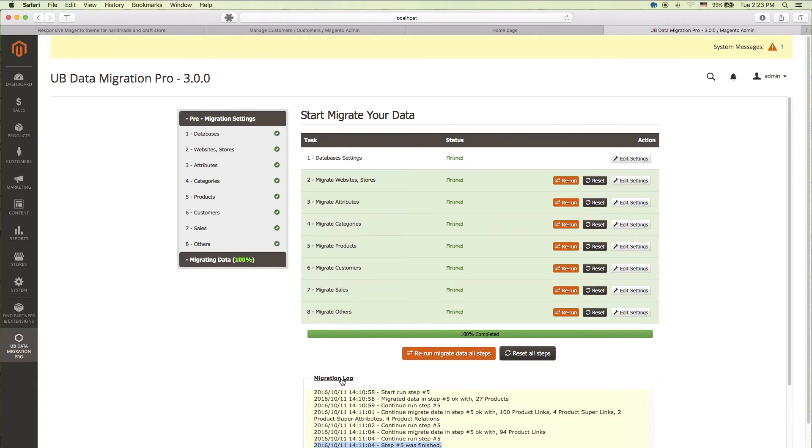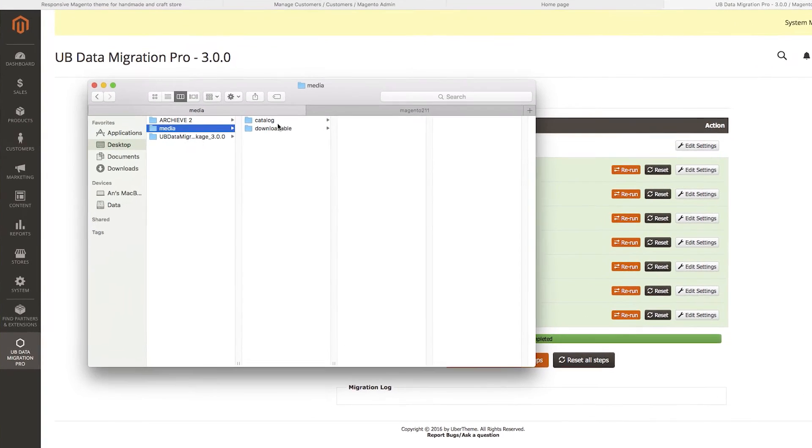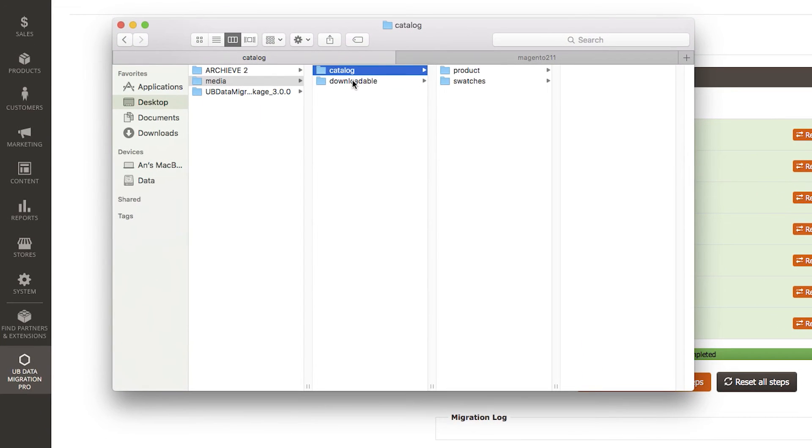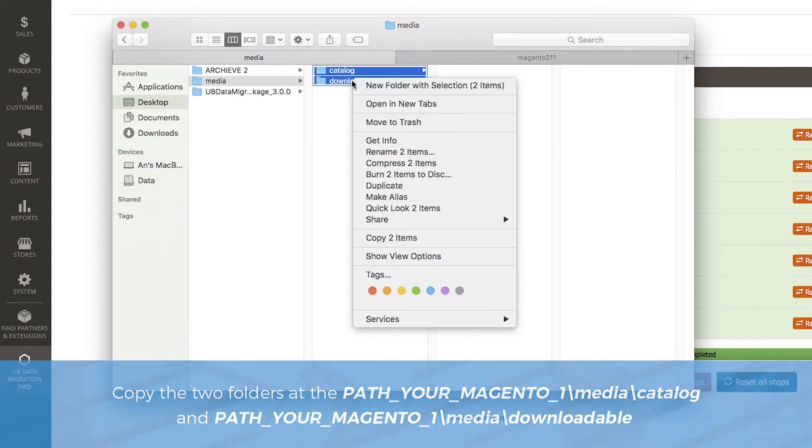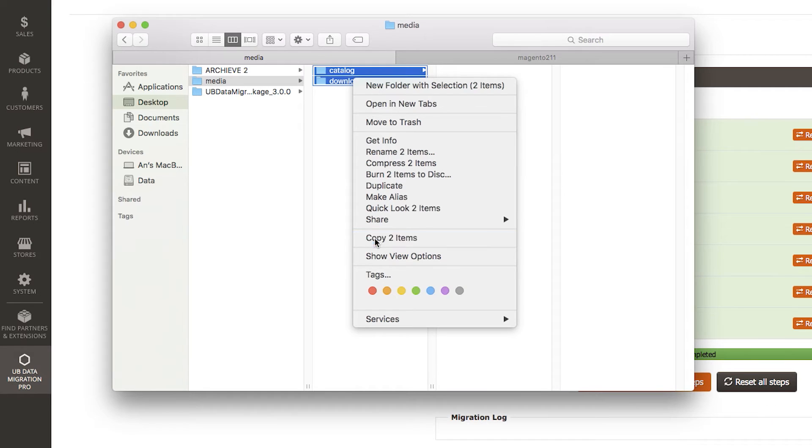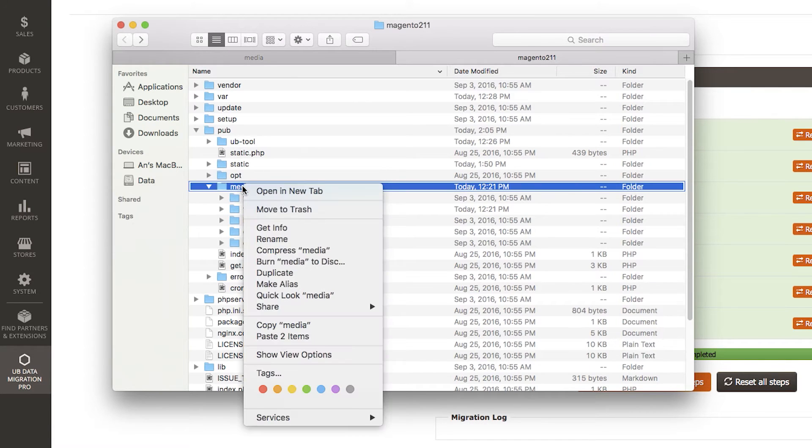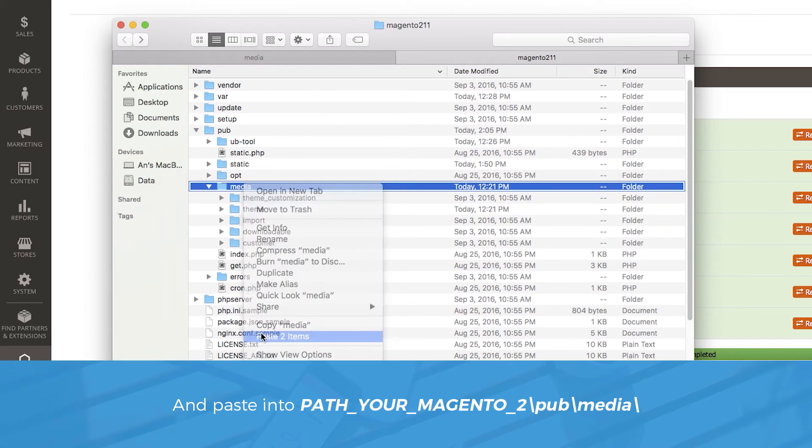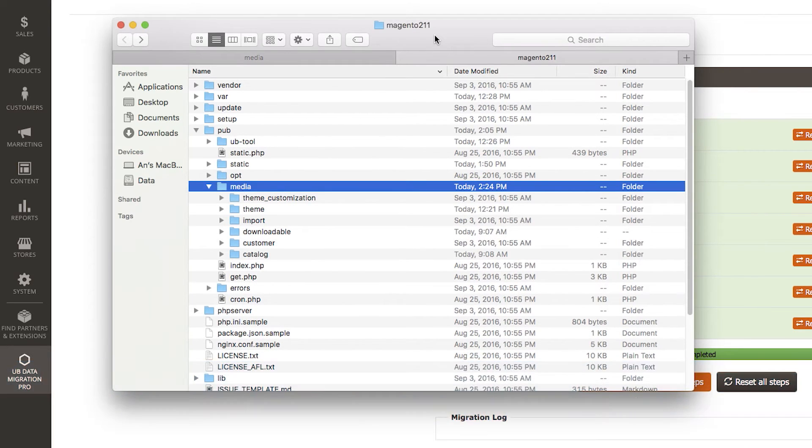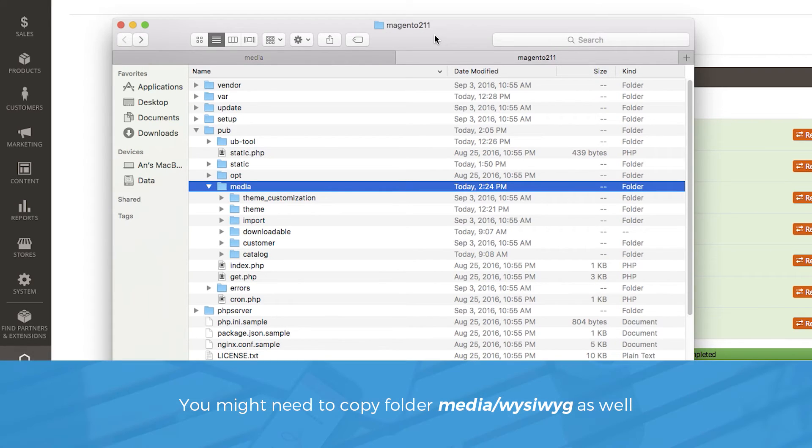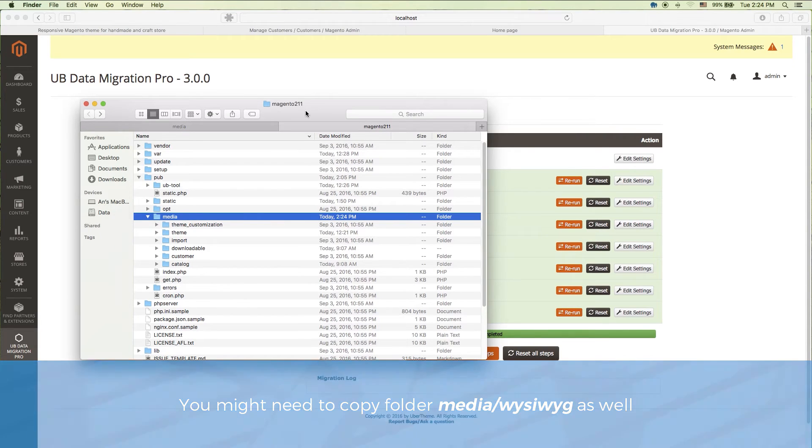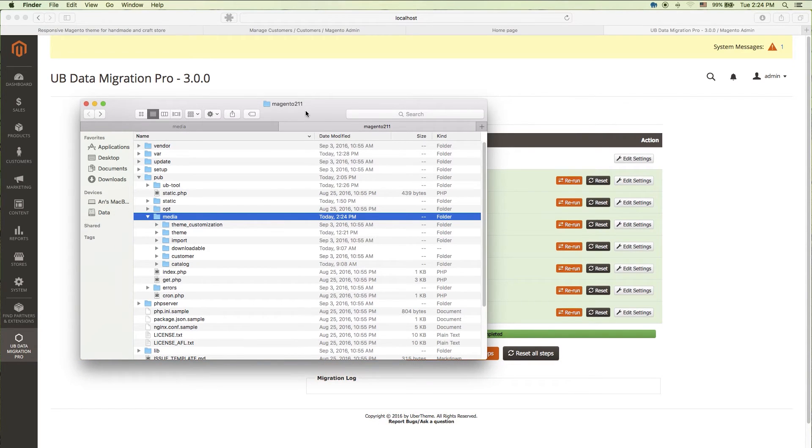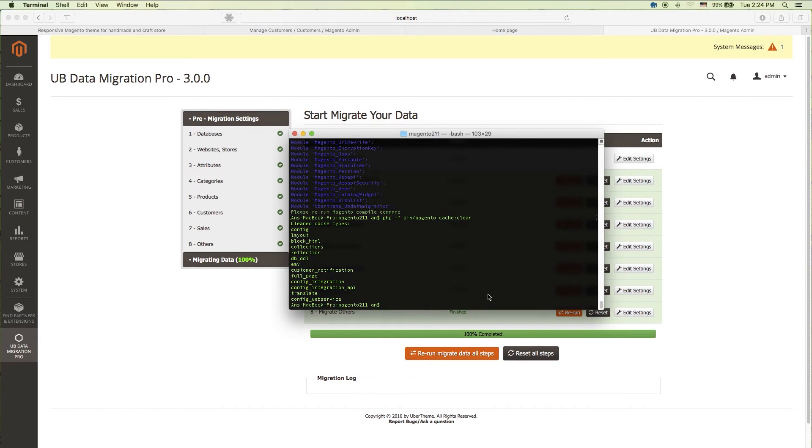We still have a few more small steps though before the data is ready for use. Copy media files from your Magento 1 to Magento 2 site. There will be two folders we need to copy. Media/catalog and media/downloadable. To save time, here you can see on the screen our crafts media folder. I copied the two folders catalog and downloadable to pub/media in our Magento 2 directory. This is optional. You might need to copy folder media/WYSIWYG as well because if your site has inserted images in categories/product description, these images will be stored in media WYSIWYG.